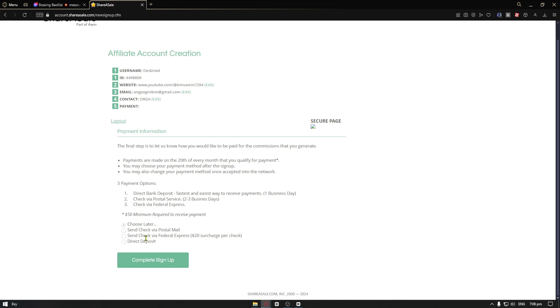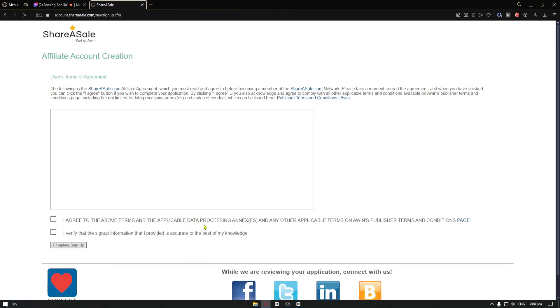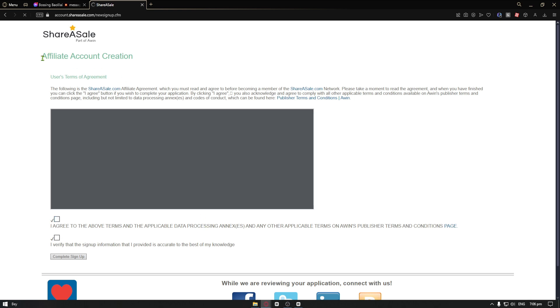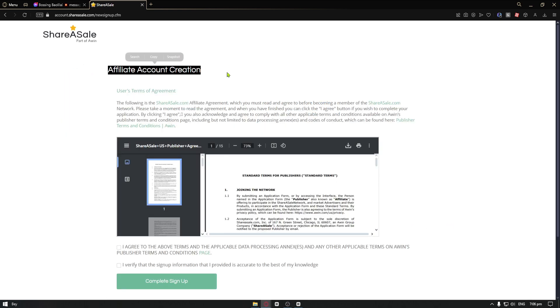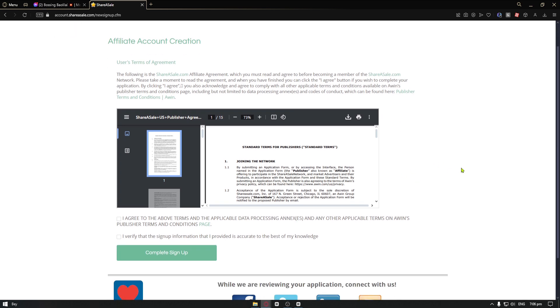You want to click on the complete signup. And from here, you have the user terms and agreement. Now, take note that this is really important, reading the terms and agreement.